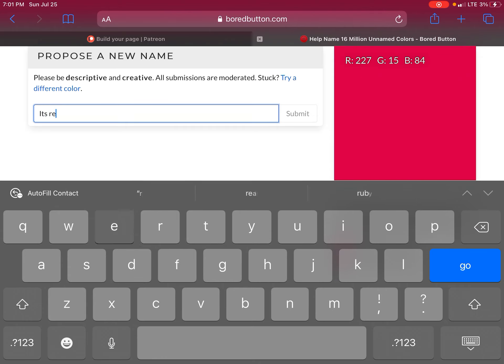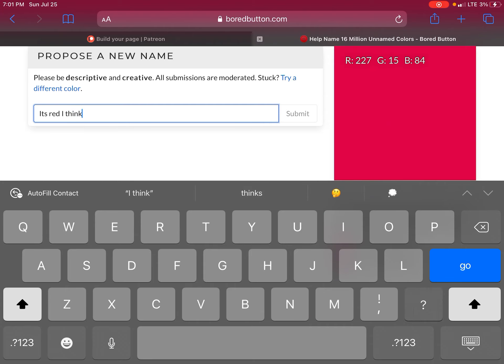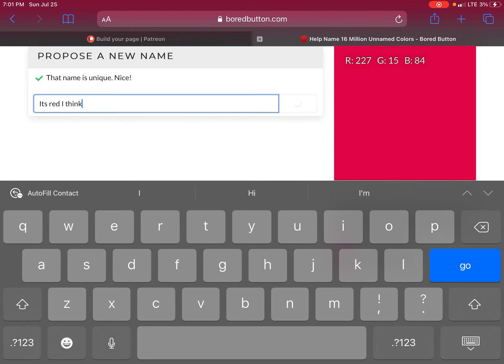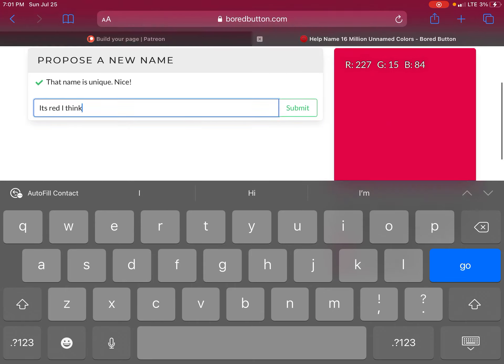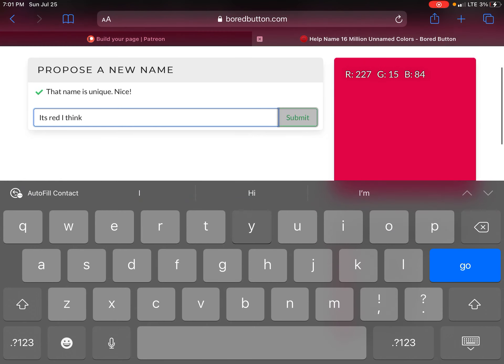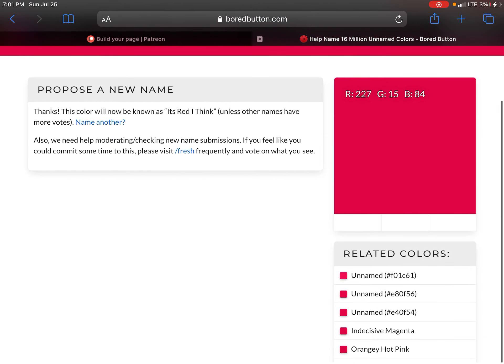It's red I think. It's red I think. Check out my new named color. It's red I think.